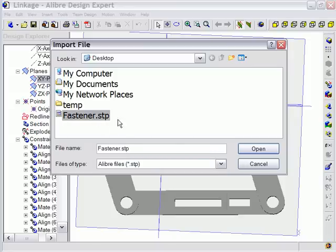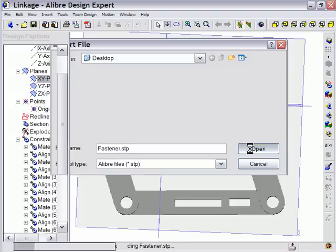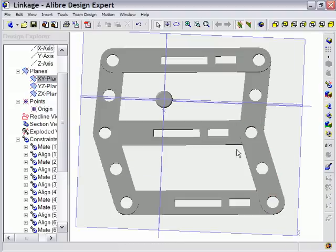You can also import a native Alibre Design file by selecting the Libre file type. Next you select the file and click the Open button to import it.